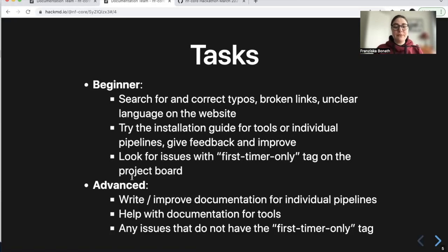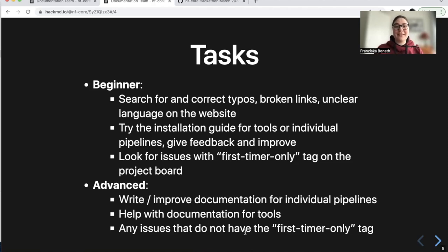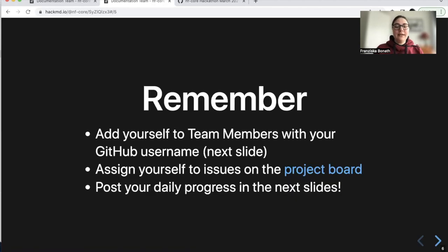If you're a bit more advanced, you might want to work on your own pipeline and improve the documentation there — that's absolutely okay and very welcome. We're also always very grateful if someone helps with documentation for tools. And of course, you should leave the 'first timer only' tag to people that are first timers.